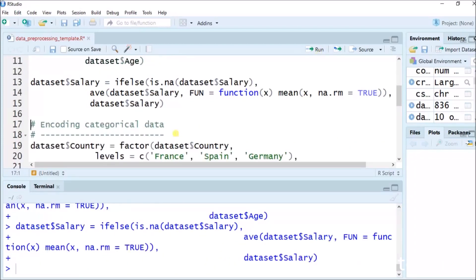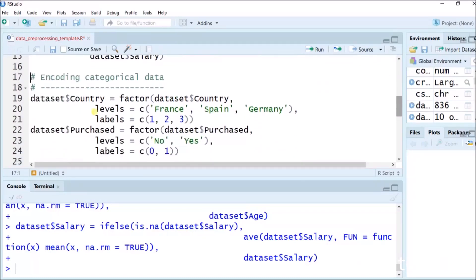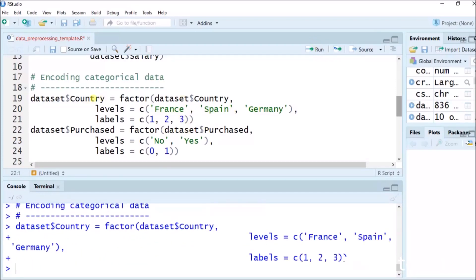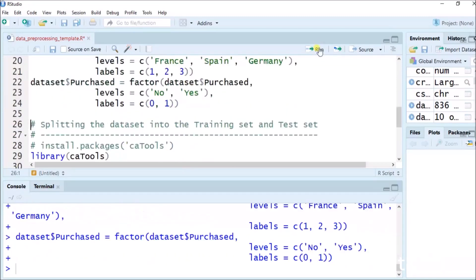Now encoding categorical data — we have to encode them. The code we are using is: dataset$country equals to factor(dataset$country), levels equals to c('France', 'Spain', 'Germany'), labels equals to c(1, 2, 3). We are naming France, Spain and Germany as 1, 2, 3. For purchased: dataset$purchased equals to factor(dataset$purchased), where yes/no values are labeled as 0 or 1. These codes have run without any error.